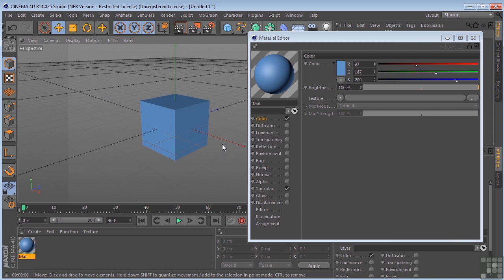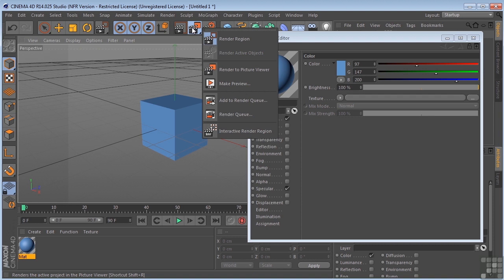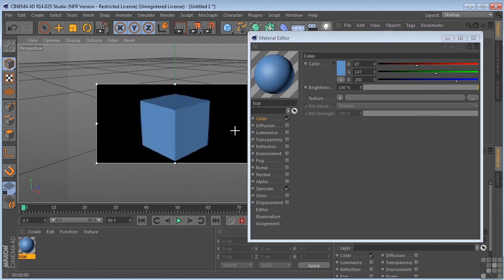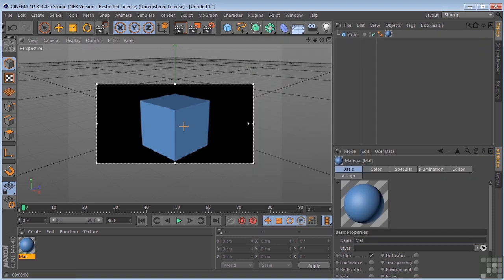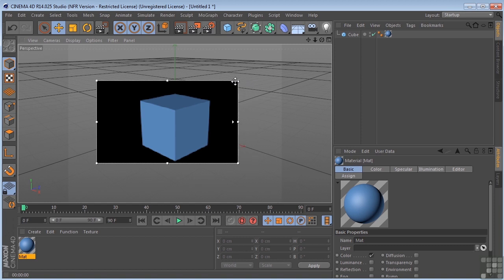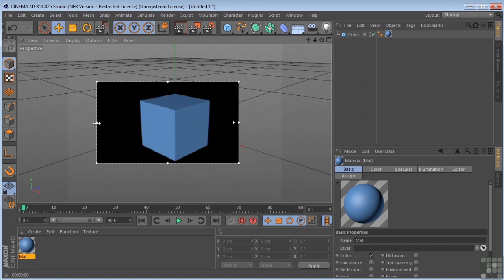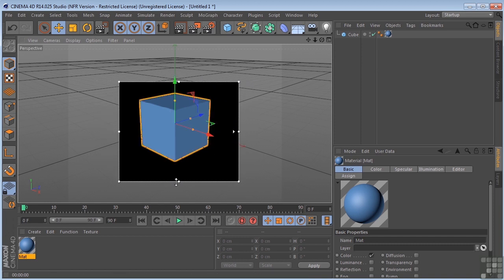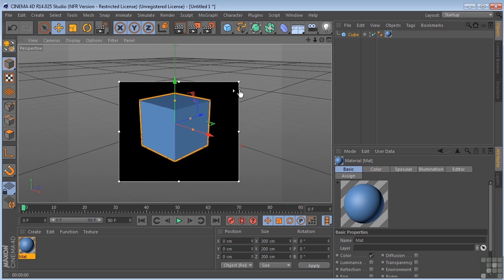Now, another way to work, and if you're going to be making a lot of changes, is to work with the Interactive Render Region. And you can get to the Interactive Render Region by clicking and holding down here, and coming to the bottom, and clicking on that. And what that's going to do is it's going to give you this little box that's going to continually update. You can get this wherever you want it. And you can control the level of quality right here. So the further you go up, the better the quality is going to be here.